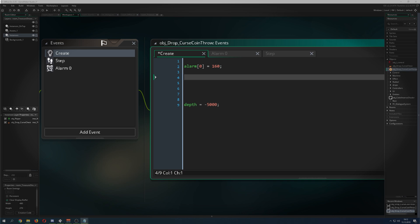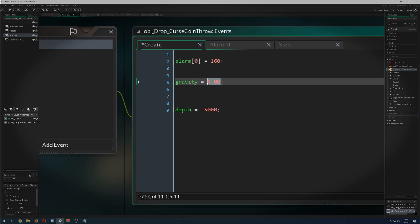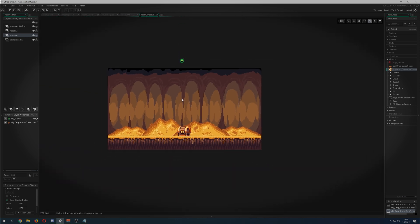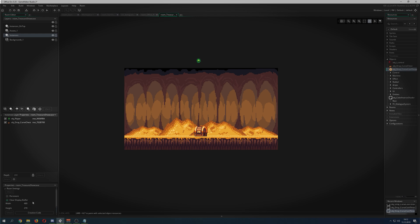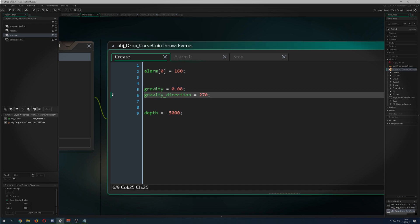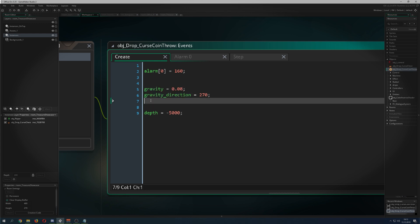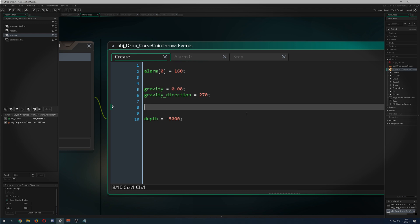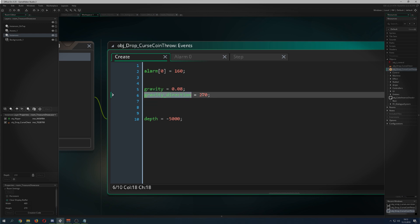Next is gravity — I put it to very small values. My room is quite small, about 480 by 270, so my values are small; play around with yours. You need both the gravity value and the gravity direction set together, because if the direction is zero the coin flies to the right. Of course you can do it that way too.